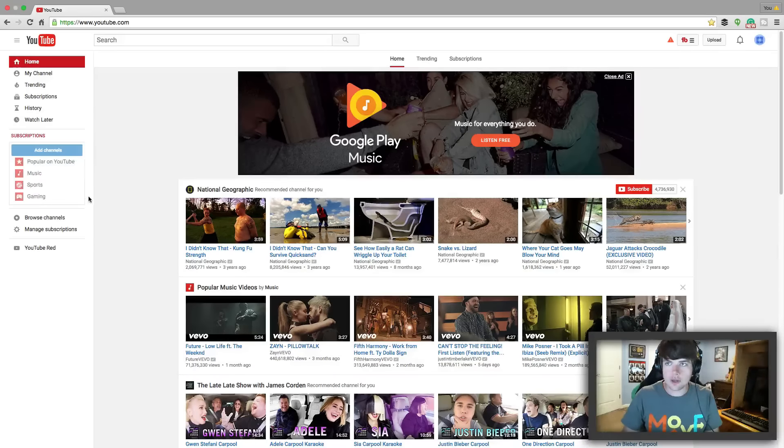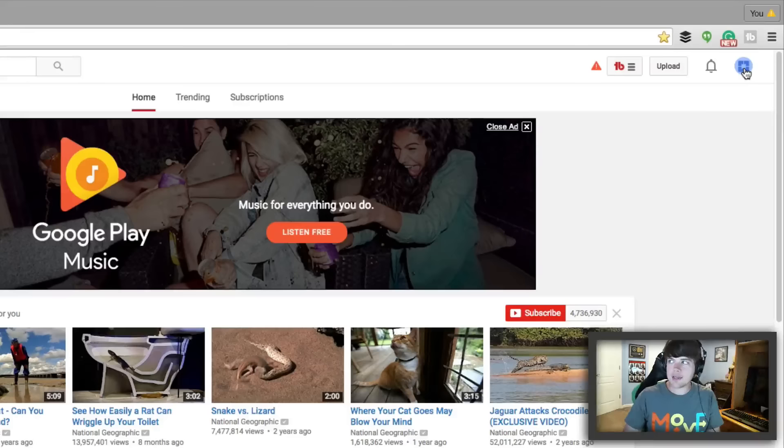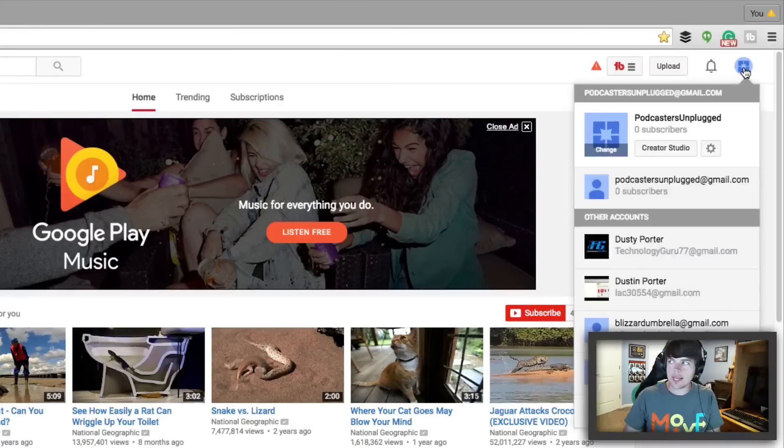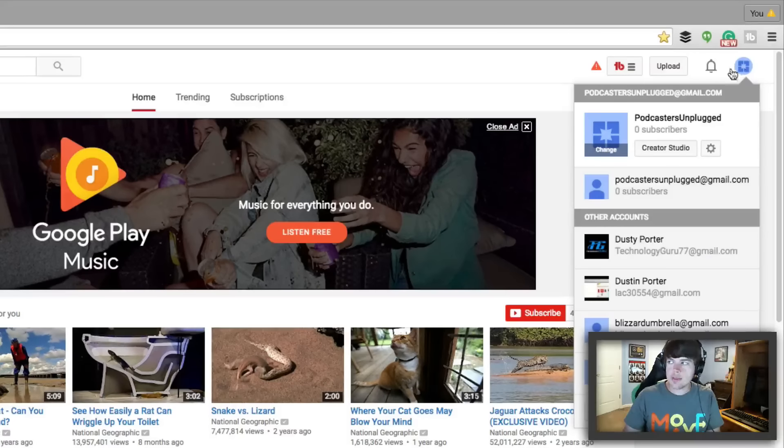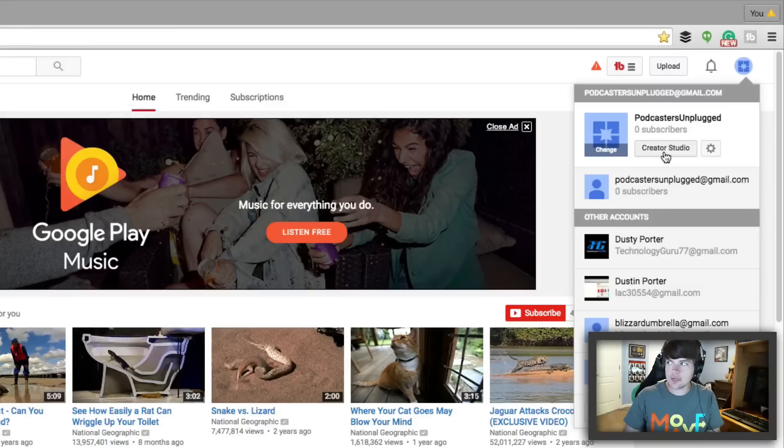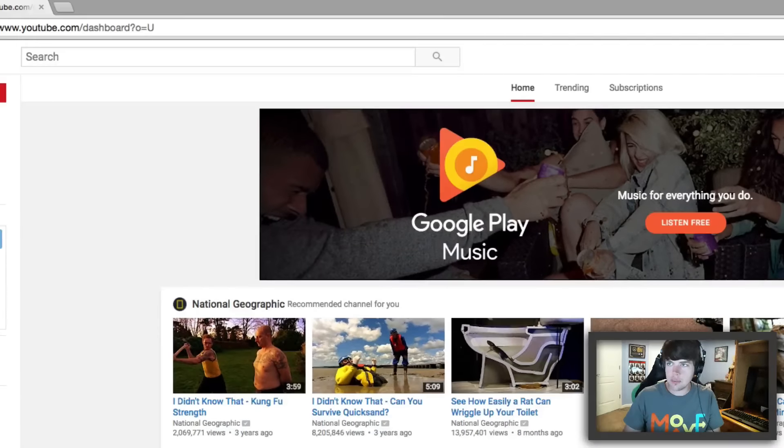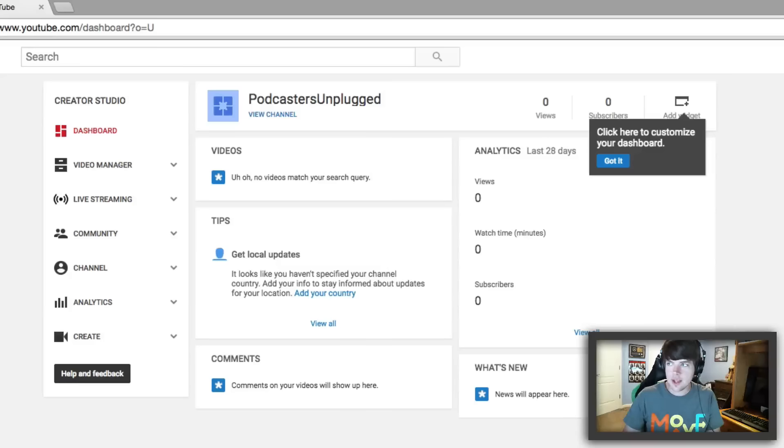So I've got a brand new channel here on YouTube. The first thing you need to do is click on the little icon in the upper right hand corner and then go down to where you see your creator studio. It's going to be to the left of the gear icon there. Click on the creator studio button there.